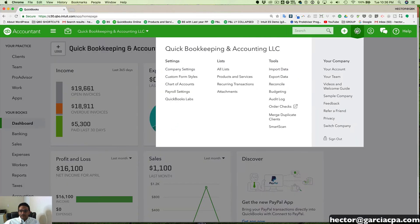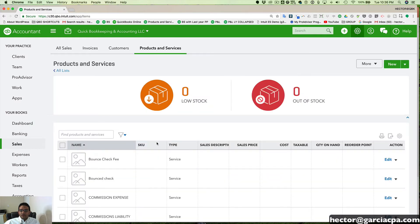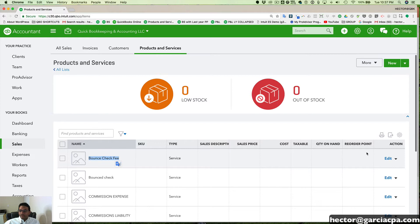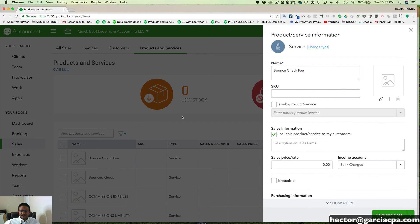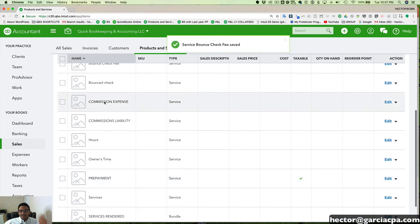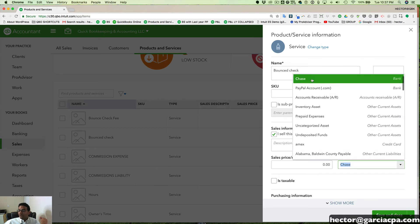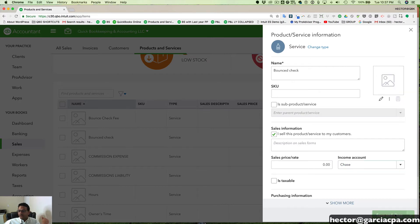So in QuickBooks, I'm going to go to the gear menu, then click on products and services, and then create an item called bounce check fee — I already created it, so I'll click on edit so you can see exactly how it was created. It's called bounce check fee and it was pointing to the bank service charges account, which is an expense account — that's just the account that will be mapped to when this item is used in an invoice. The second item is called bounce check, and this one is actually being mapped to the specific bank account where we're going to see the money coming out. Hit save and close.